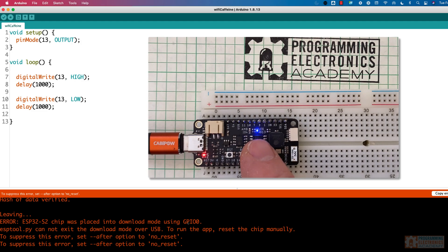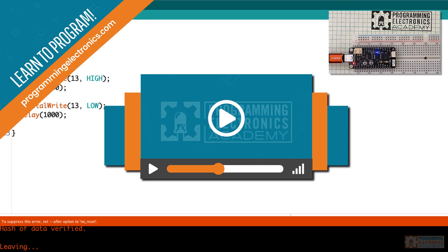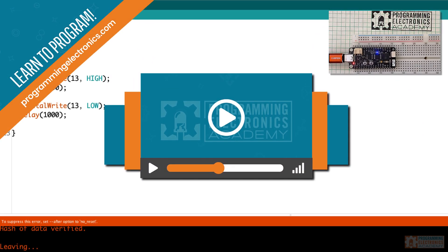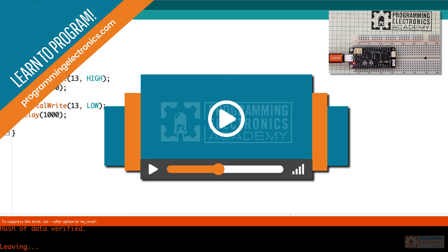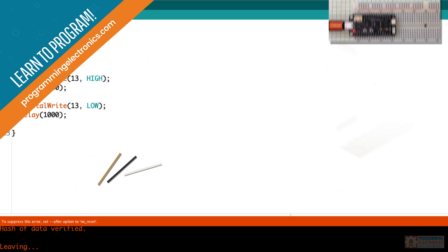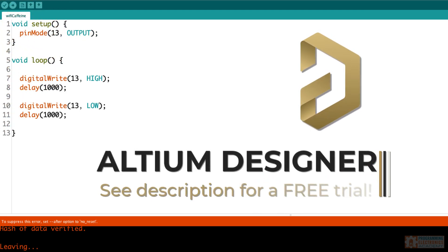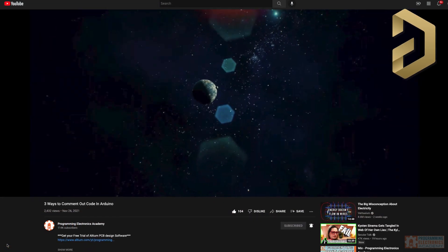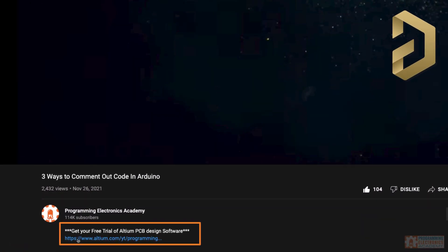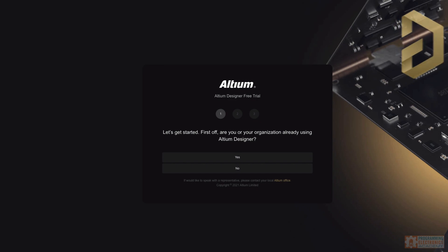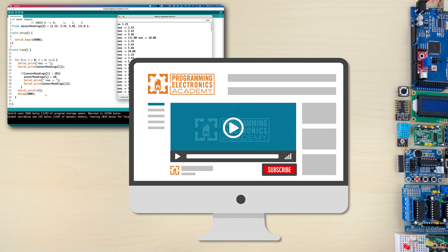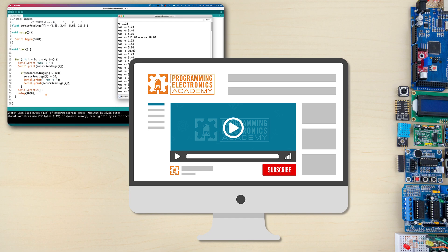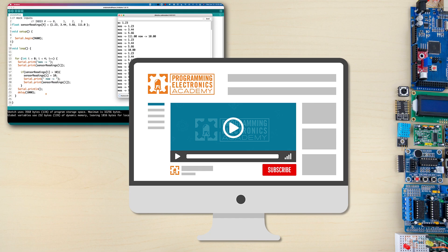Well, I hope you found that helpful. If you want to learn more about all this Arduino programming stuff, make sure to check out our training program at programmingelectronics.com. Also, thanks so much to Altium for sponsoring this video. If you want to get a free trial of an amazing PCB design software, check out the description. Use our link. You can get a free trial of Altium Designer. Also, before you go, make sure to subscribe to the channel. If you'd like to get more videos like this, leave a comment if you have any questions or thoughts about this video. And as always, have a great day. Thanks so much. Bye.